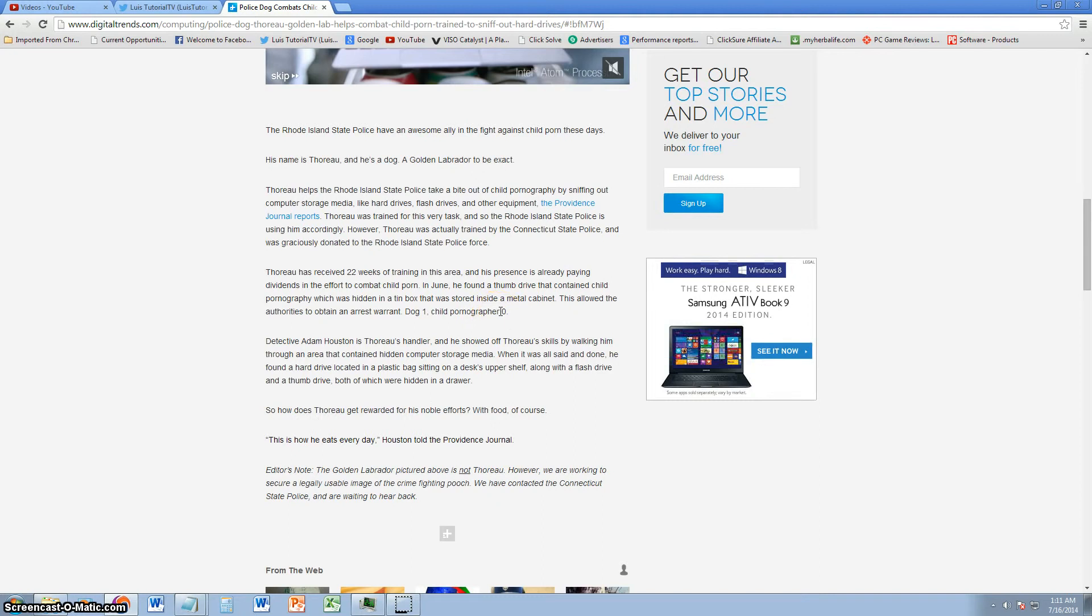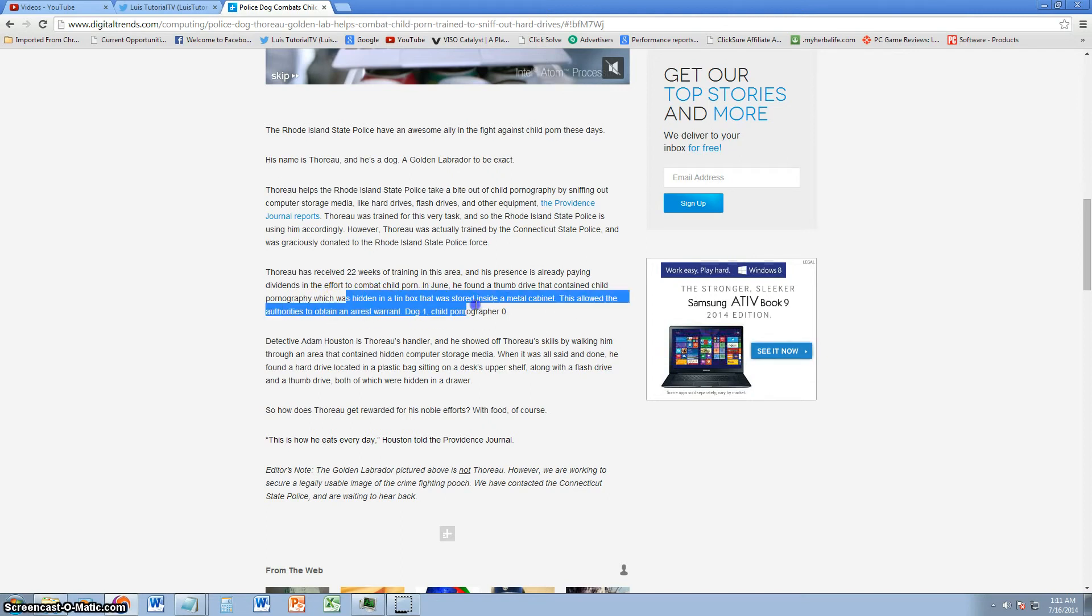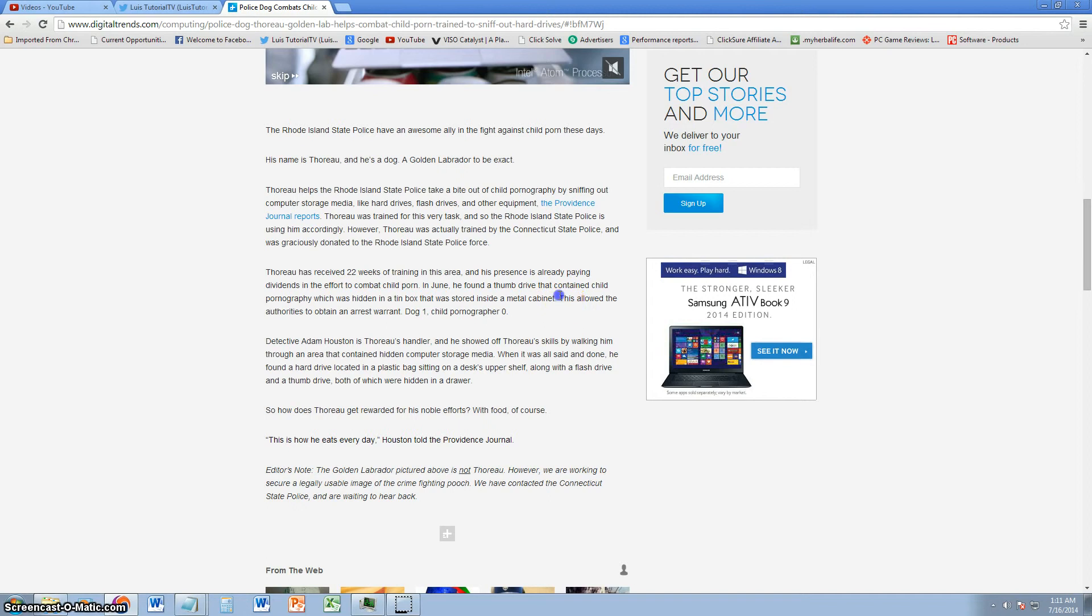And he's already helped authorities find child pornography which was hidden in a tin box and was stored inside a metal cabinet. So I guess these child pornography viewers actually like to hide their media pretty well, but they're using this dog to actually find and arrest these child pornographers.